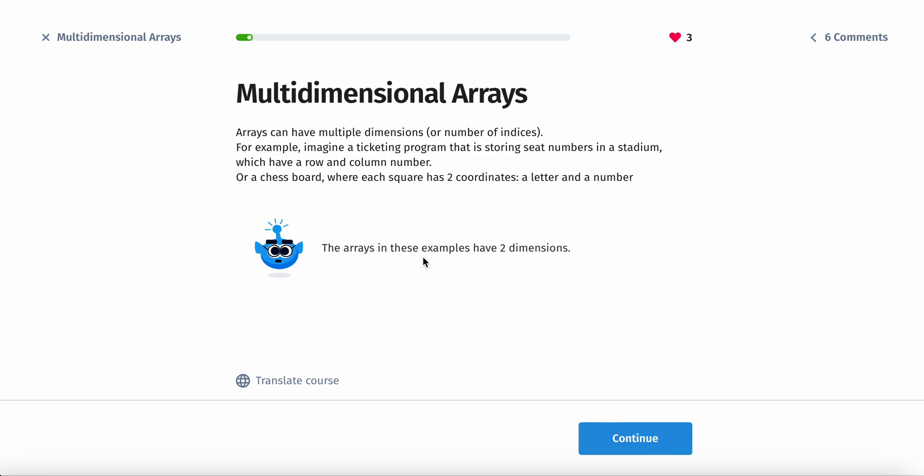Seats at the movie theater, they have both rows and columns, so that's what makes them multidimensional arrays.